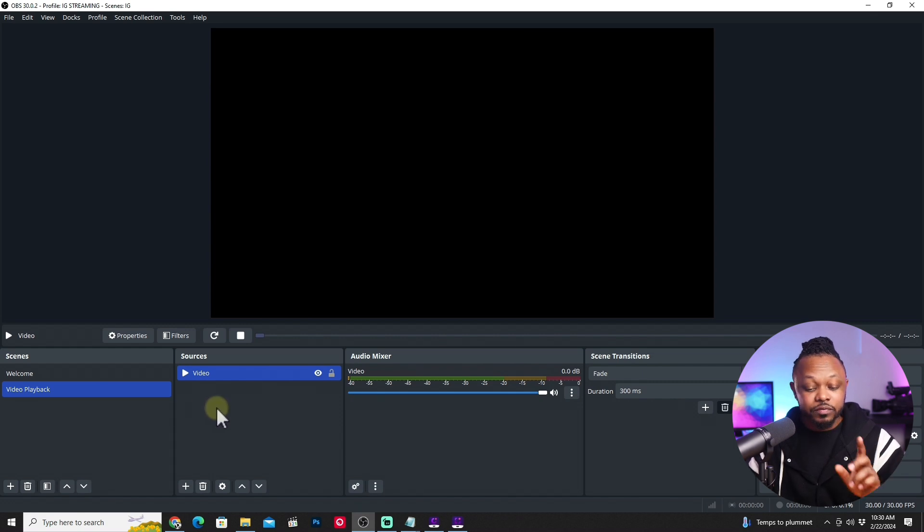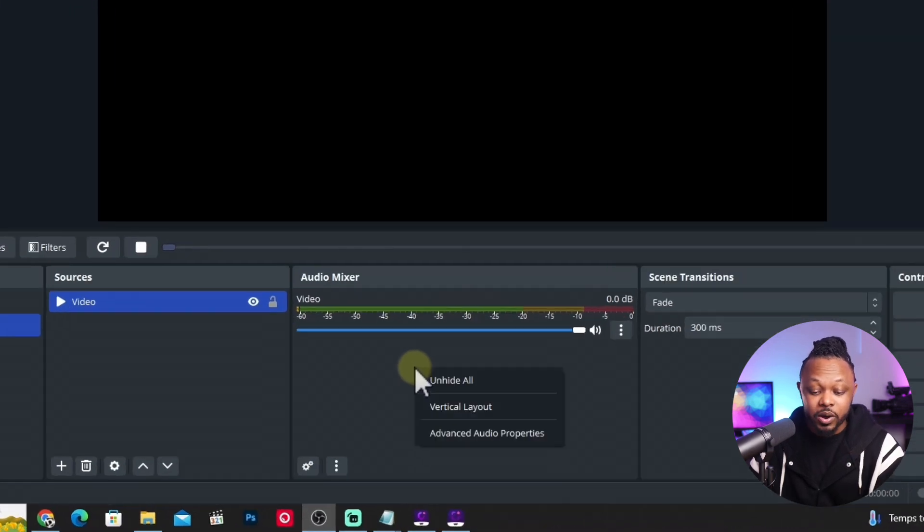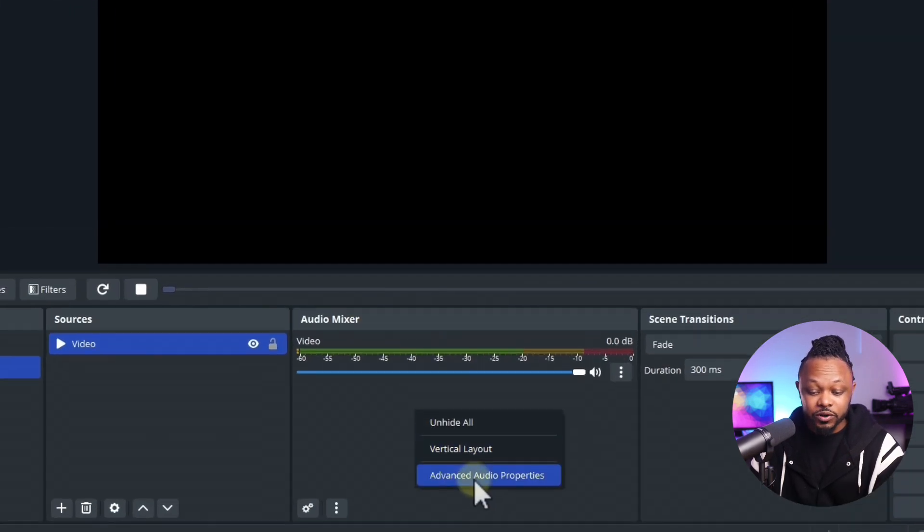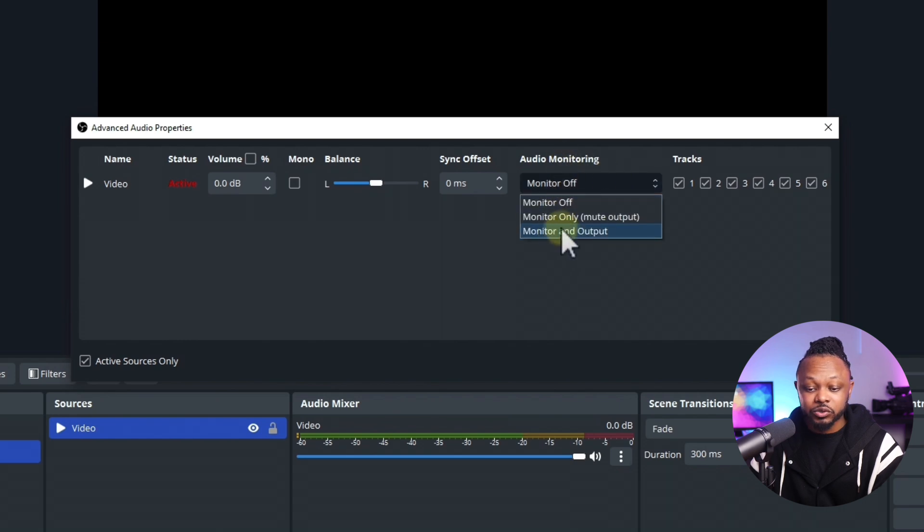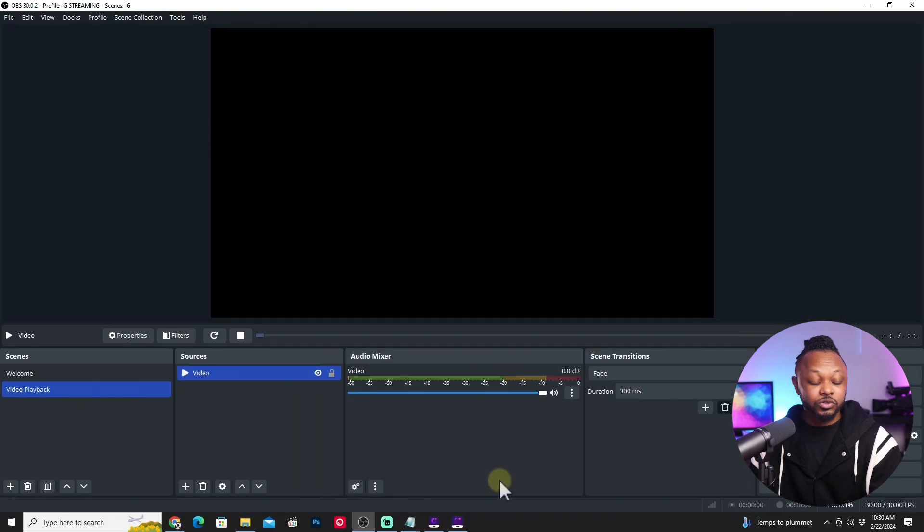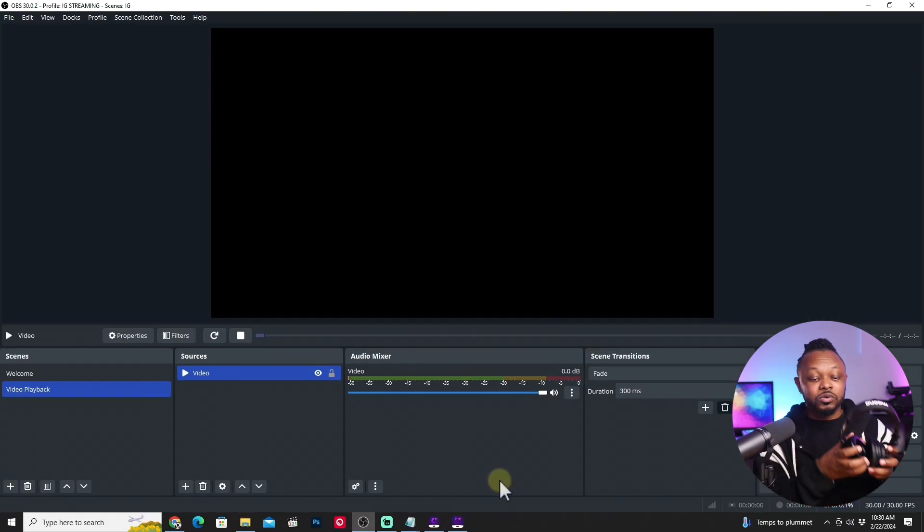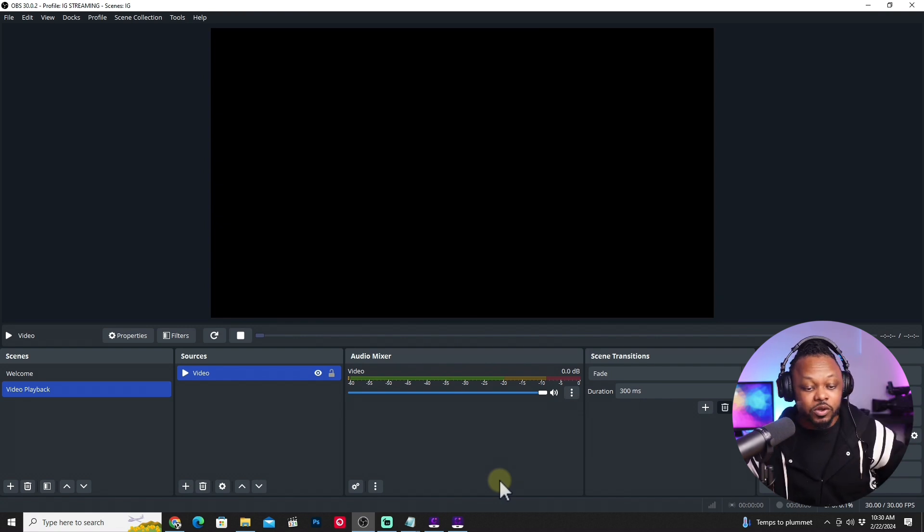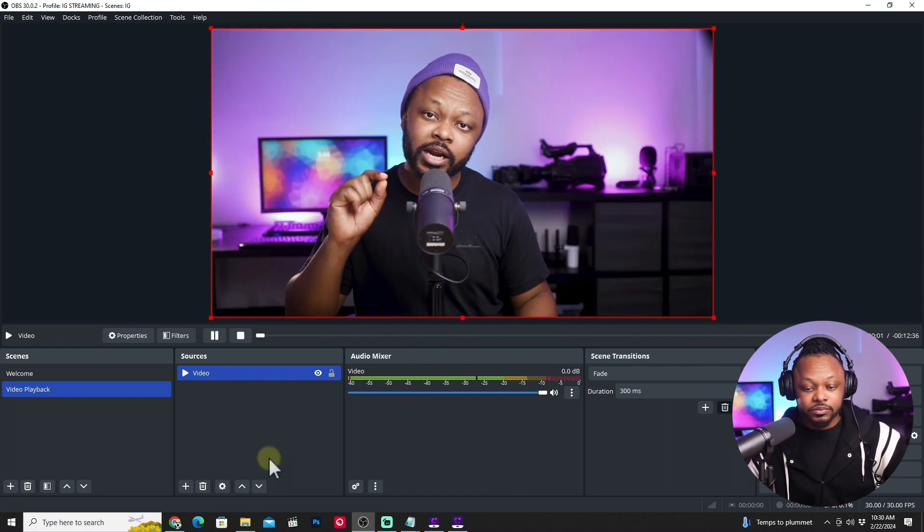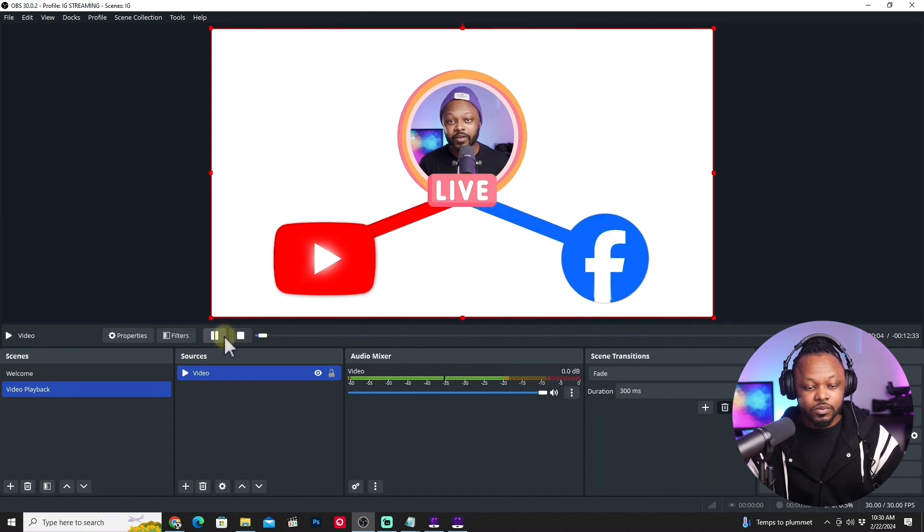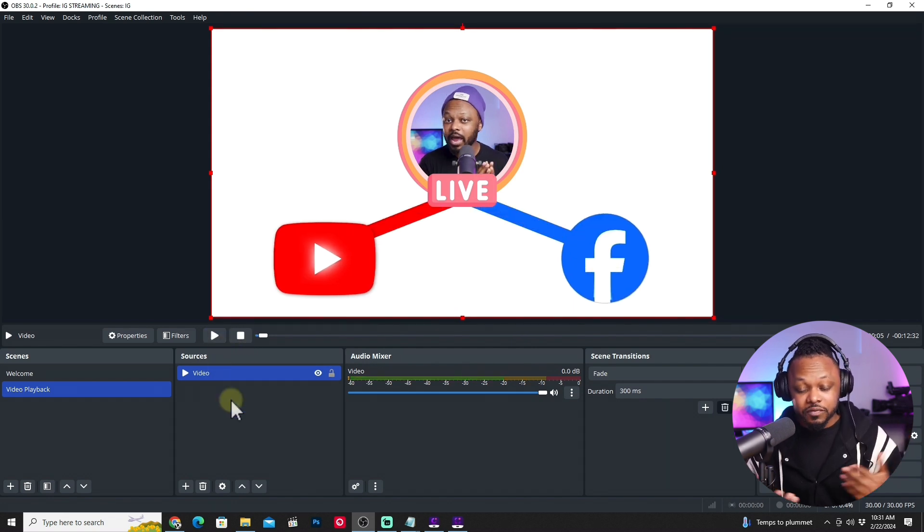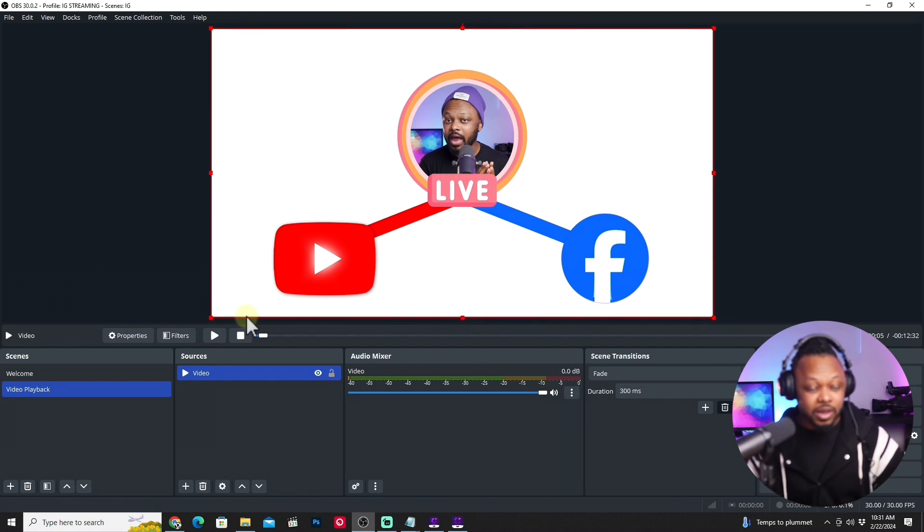Another thing you need to do very important again, because the video has audio already embedded into it. What you need to do, you need to go to advanced under audio mixer and make sure you check audio monitoring and put it to monitor and output. Why? Because you need to monitor, make sure the sound is going through everything. So this way, if I play the video, I can hear and actually listen to the video and make sure everything's good.